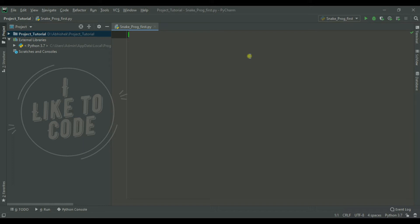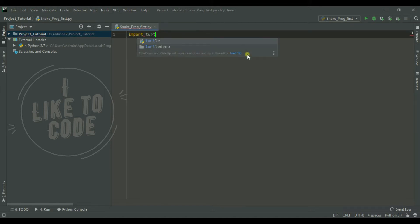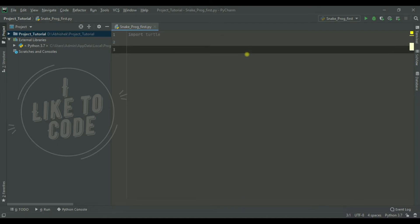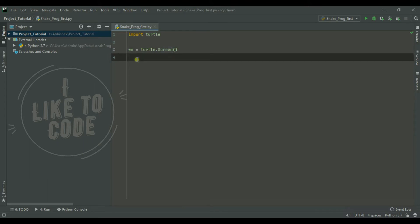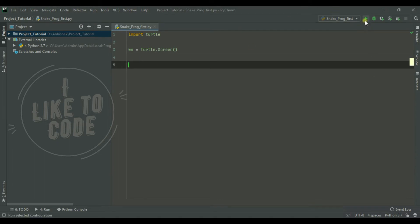Now we will go to the code. We will import the turtle module and import the necessary variables. We will create the screen. When you run it, the whole screen appears and you can see it blink.